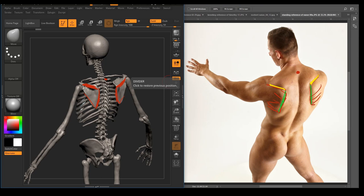We also see the acromion process, which is going to be this right here. On a built person, this acromion process of the scapula is going to look pushed in — depressed on a muscular person — but on a skinny person, it looks like it's sticking out. We also have the dimples right there on the posterior superior iliac spine. So we have the anterior superior iliac spine in the front of the pelvis, and the posterior superior iliac spine in the back.